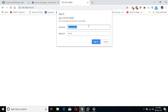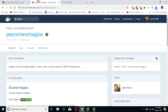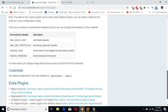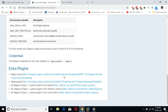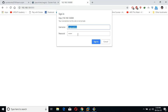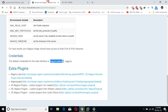The username is nagiosadmin and the password is nagios — if you go to the bottom of this page you will see this. If you want to change the password I will also provide the command — it is very simple, so you can change the password as well.